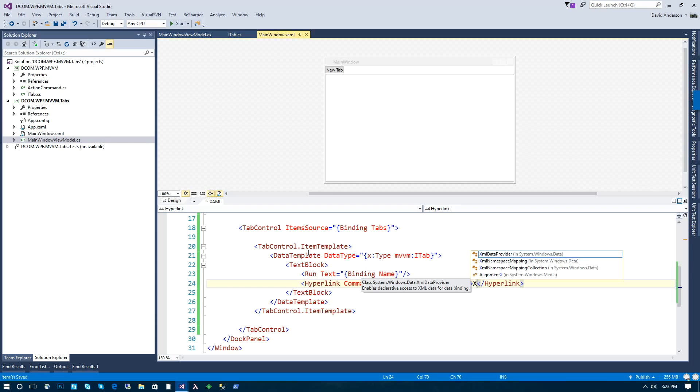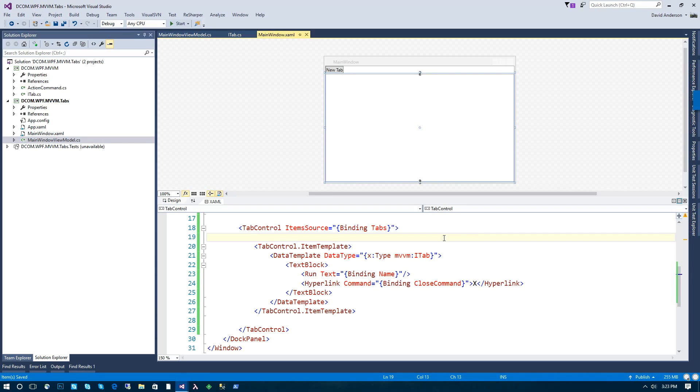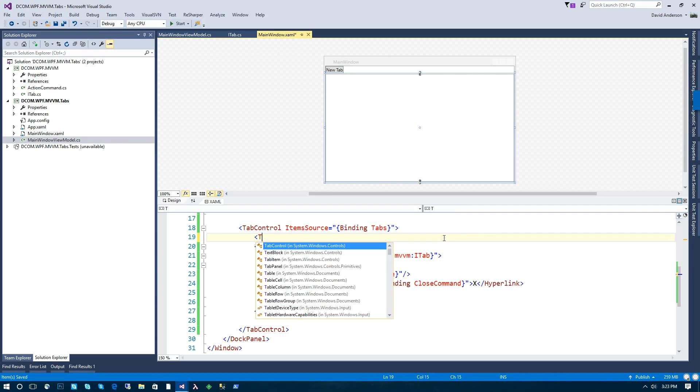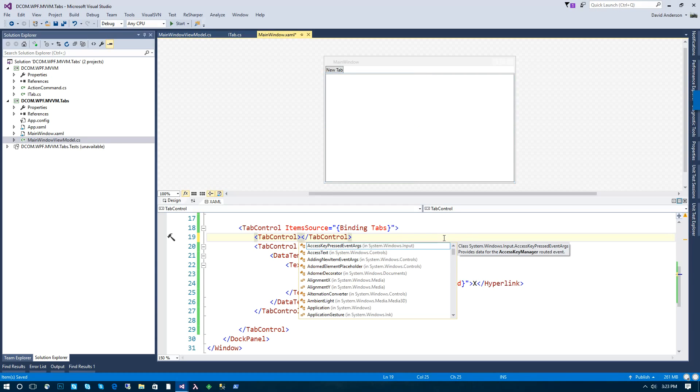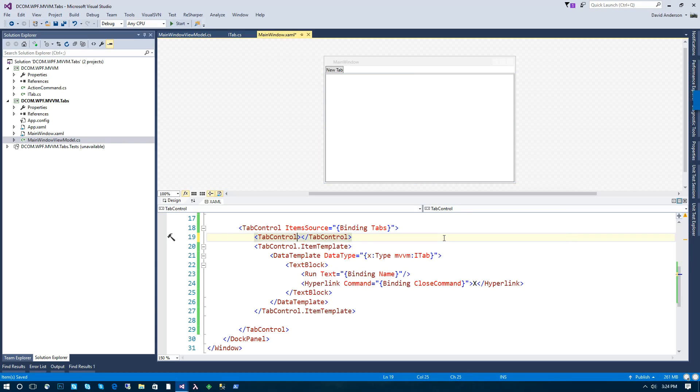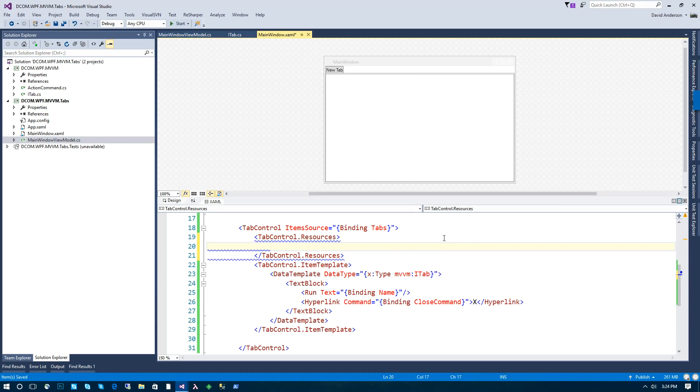So that's going to tell us how to display the tab headers. Now we need to tell the tab control how to display the actual content. So to do this, we're going to use data templates, but we're going to include them as resources. And this will avoid having to write a C# class that derives from a template selector, where we can do all of this in XAML.